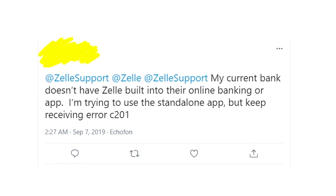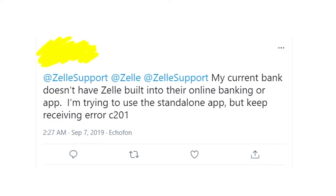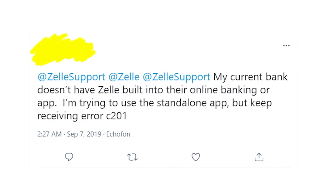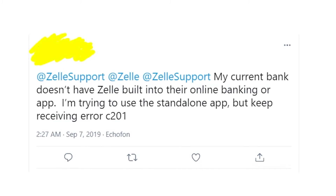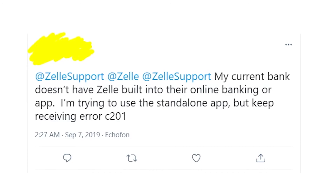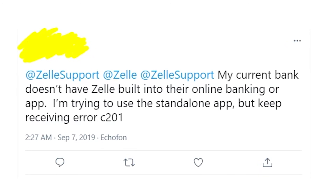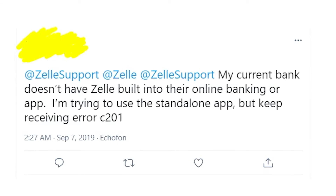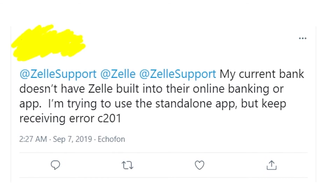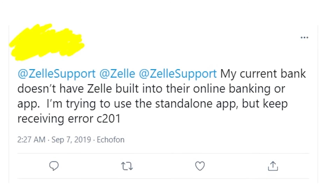In case you're still getting this error message and can't use Zelle because of it, I'd recommend reaching out to Zelle support about the problems you're having, because usually they help people. You can even ask for help on Twitter — just message the Zelle support account and I'm sure they will reply and help you very soon.